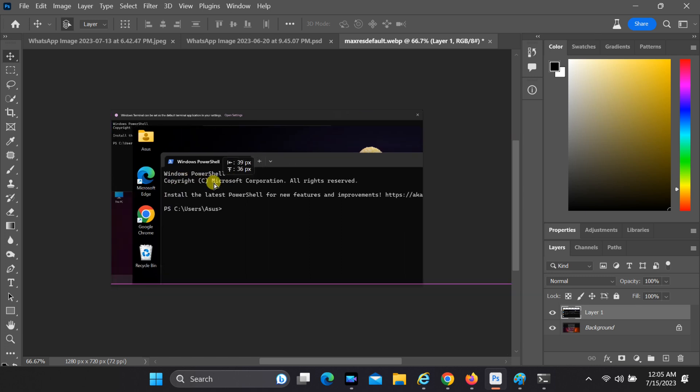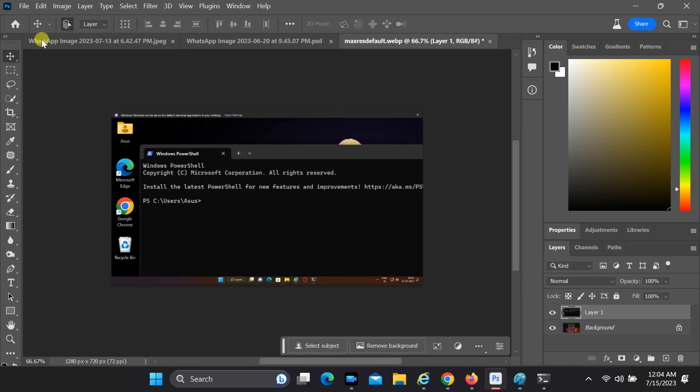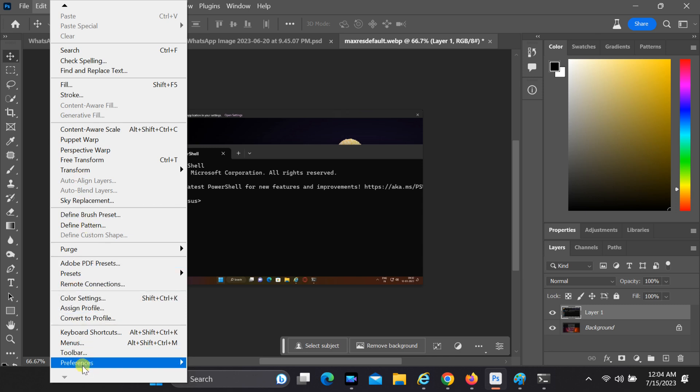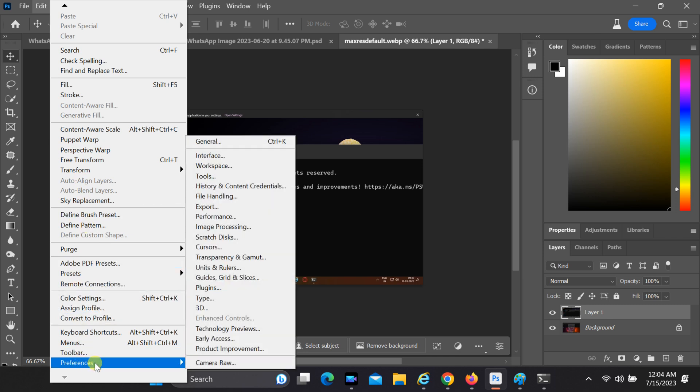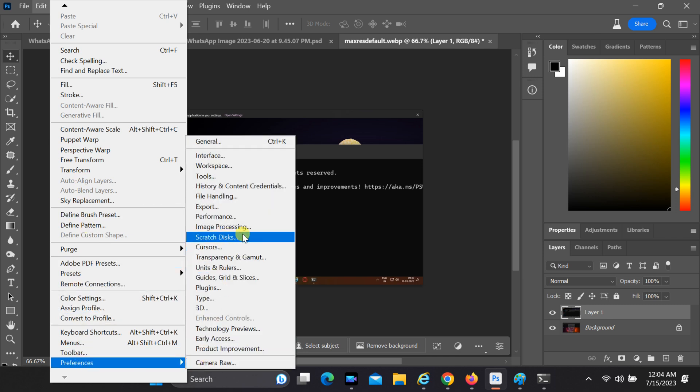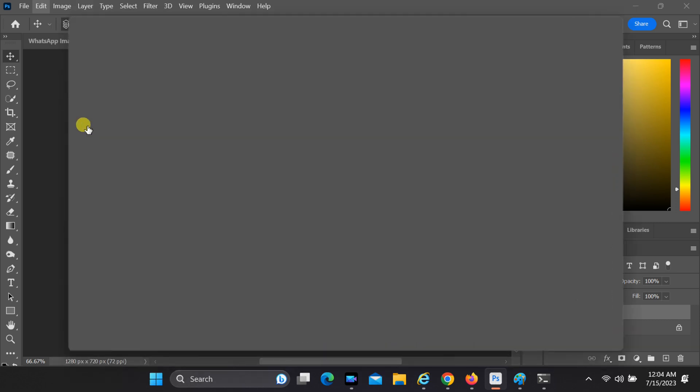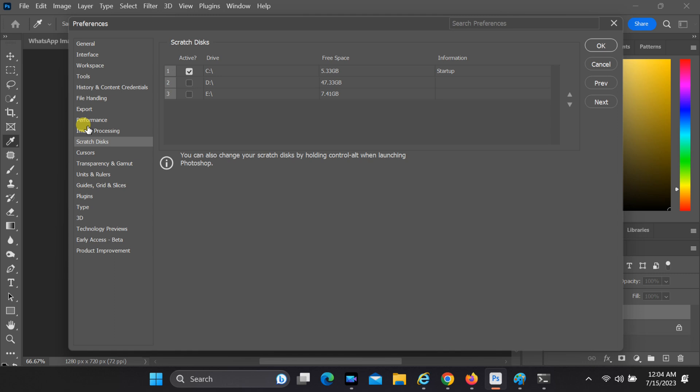You can also solve this using the next method. Click on Edit and then select Preferences from the drop-down menu. A new window will appear with various preferences options. In the Preferences window, locate and click on the Scratch Disks option. This will open the Scratch Disk Preferences, where you can customize the settings.